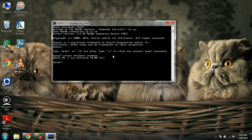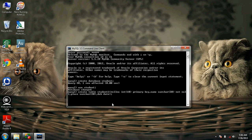We have to use the database — type 'use student'. Then we have to create a table. I am creating the table with the name student1. The attributes are roll number, name, place, and date of birth.